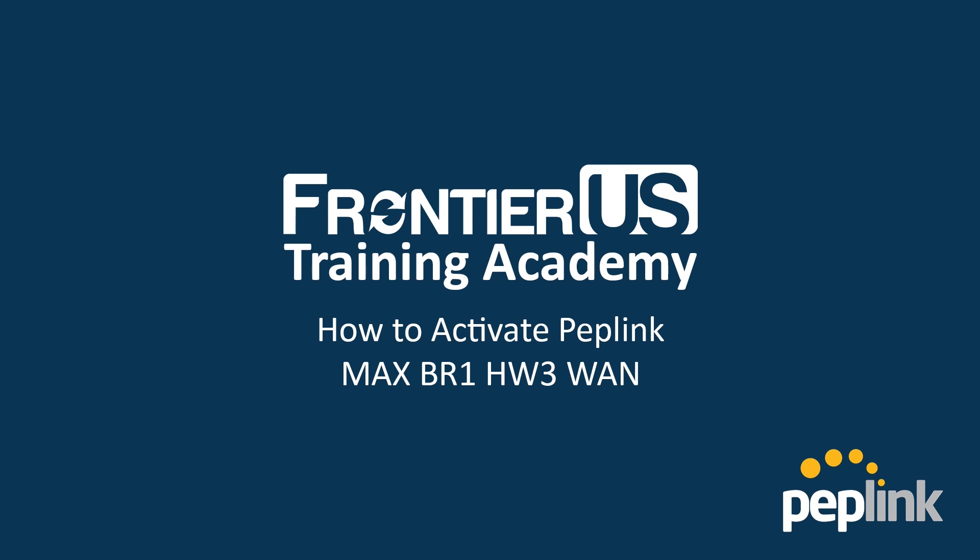Hello and welcome to Frontier U.S. Training Academy. If you have purchased the Feature Pack, this video will show you how to activate the WAN functionality on a Peplink MAX-BR1 Hardware Revision 3.